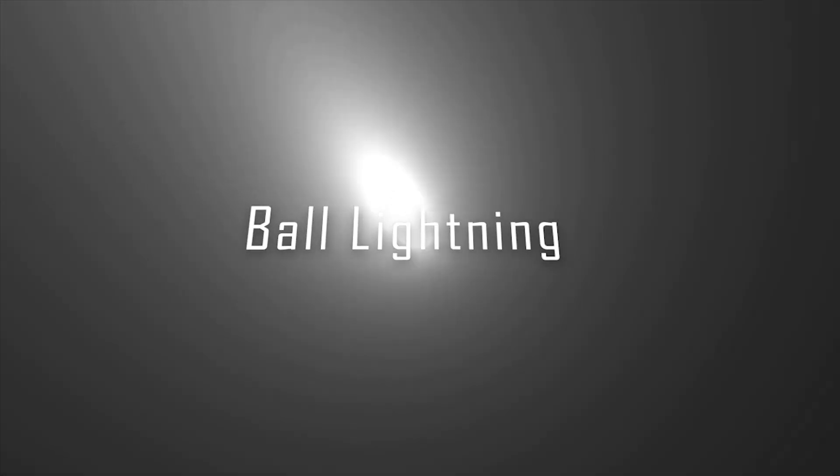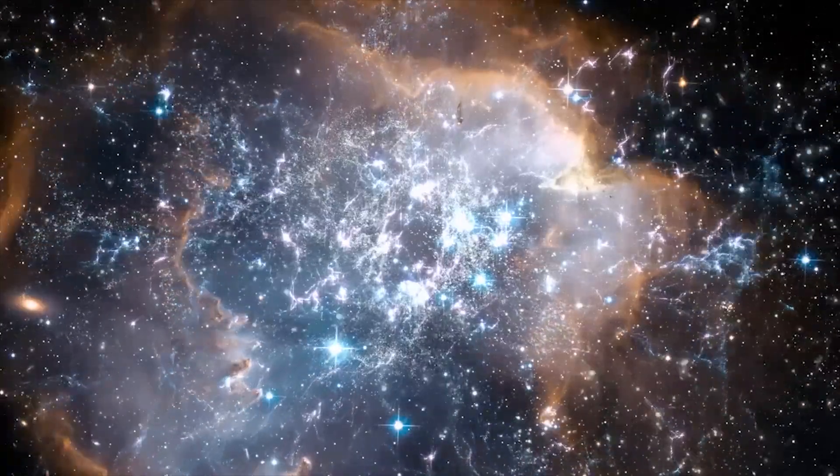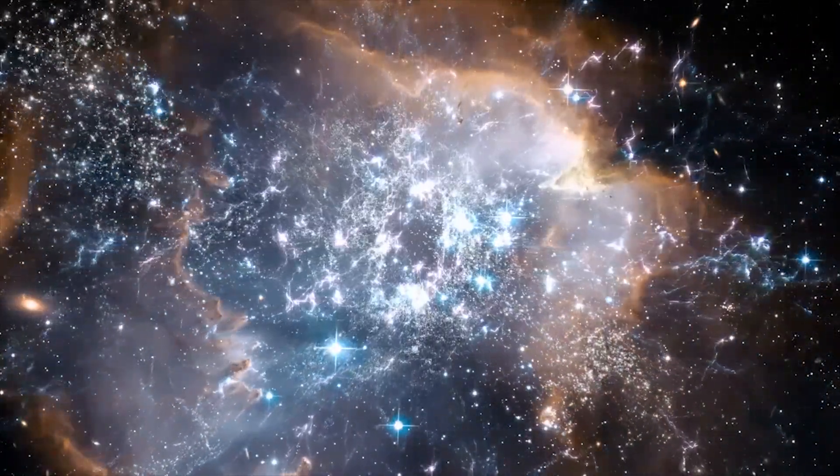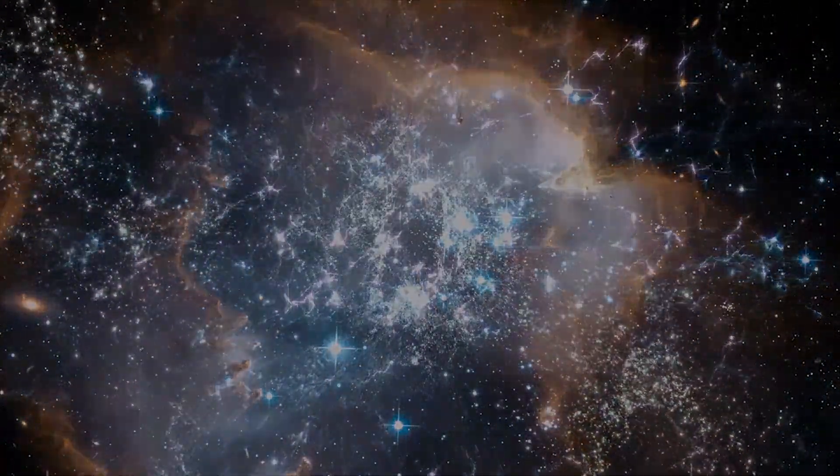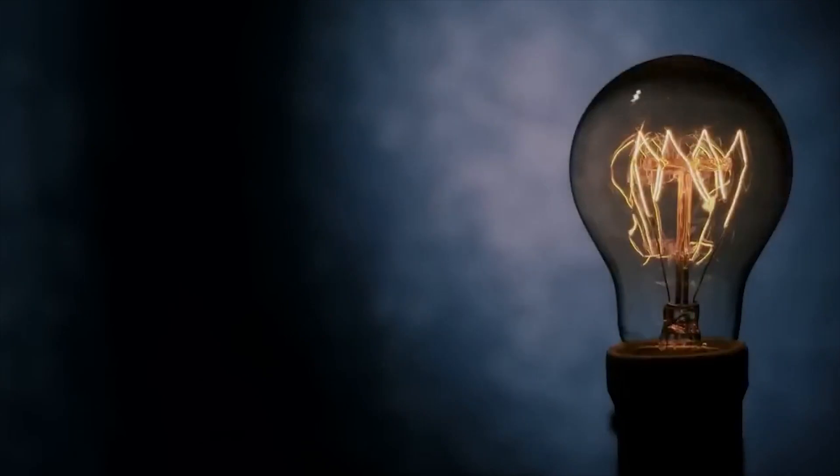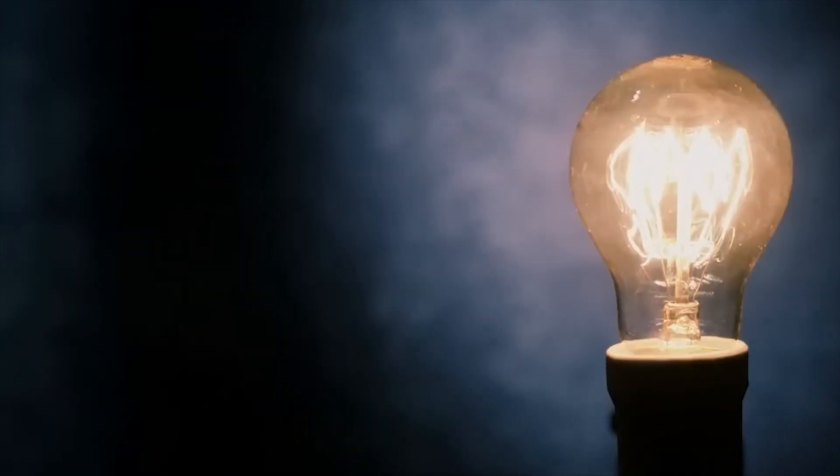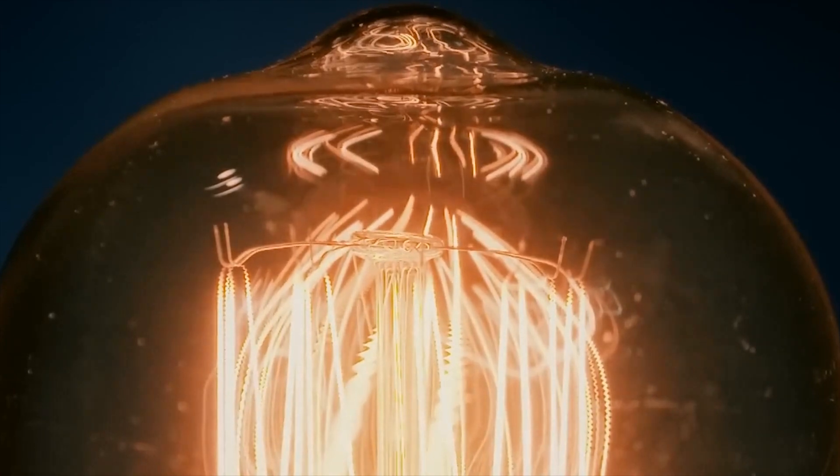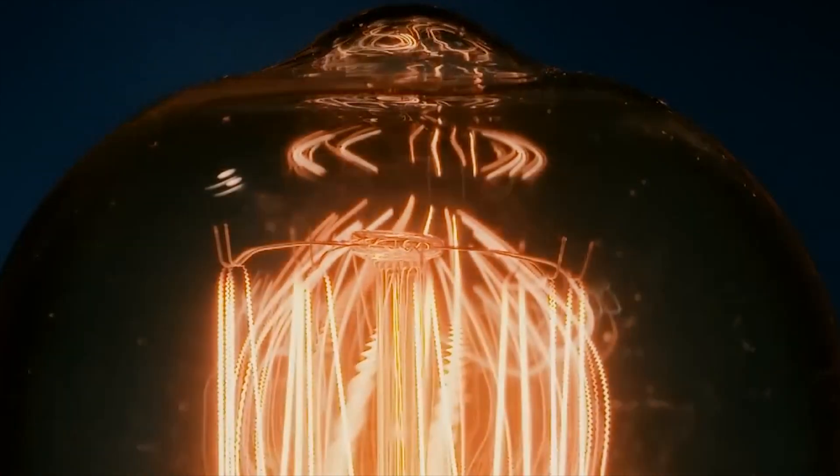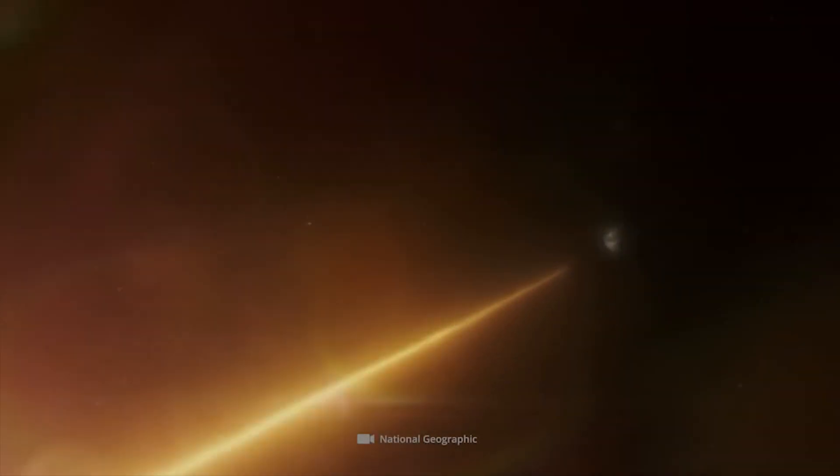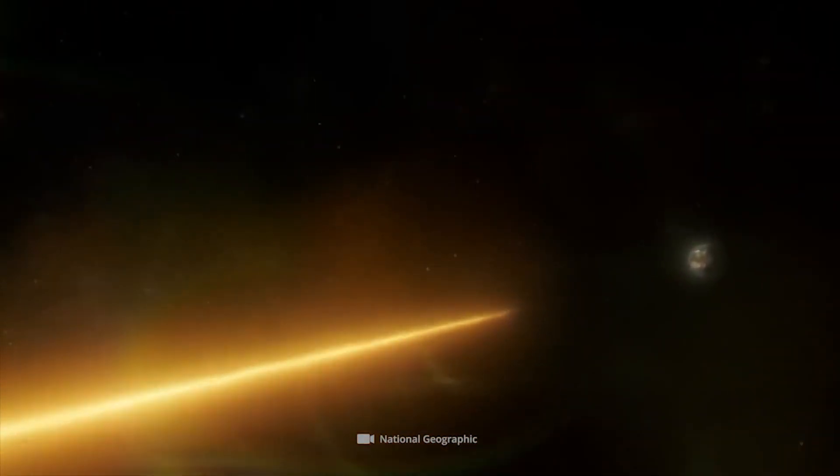Ball lightning is a rare and unexplained phenomenon that occurs during thunderstorms, in which a ball of light appears to float in the air. Ball lightning is typically described as a glowing ball of light that is around the size of a grapefruit and can last for several seconds or even minutes before disappearing. Scientists have struggled to explain the origins of ball lightning.